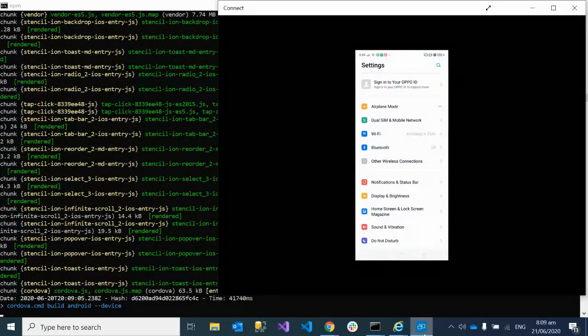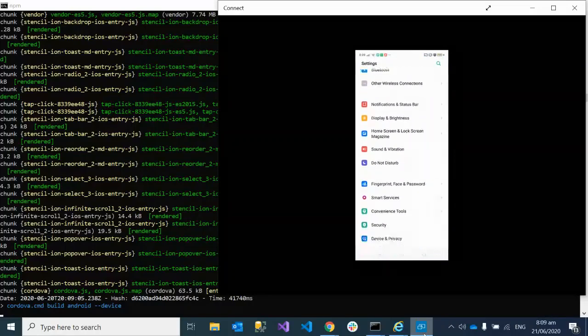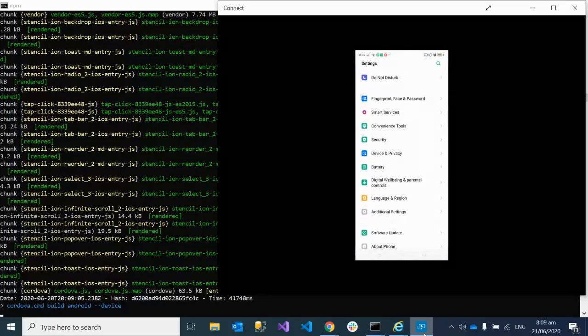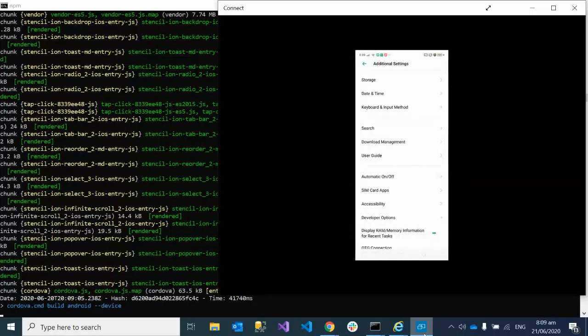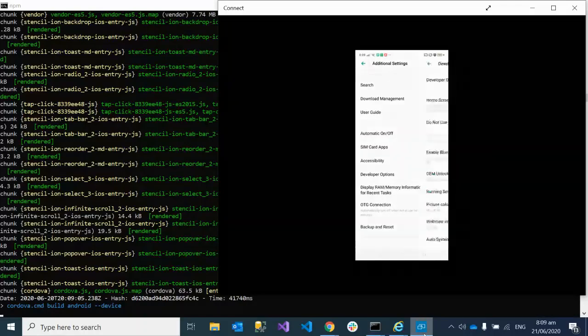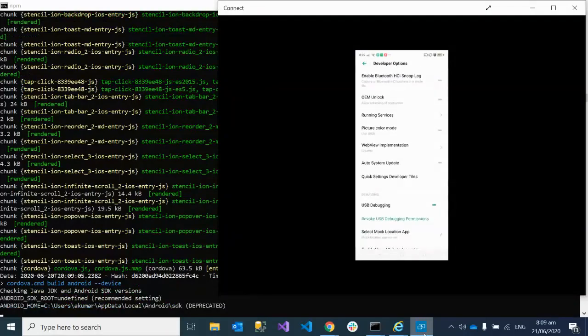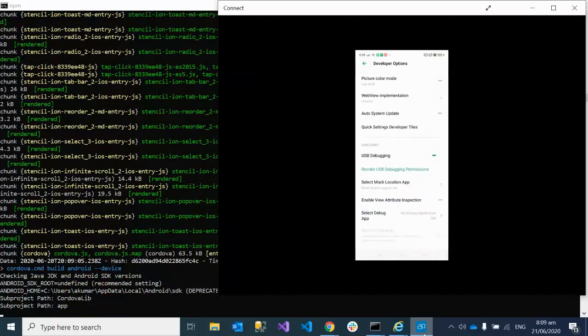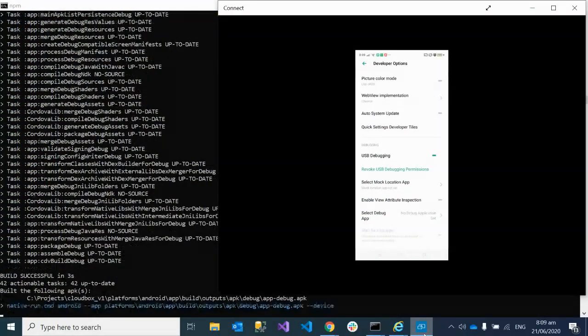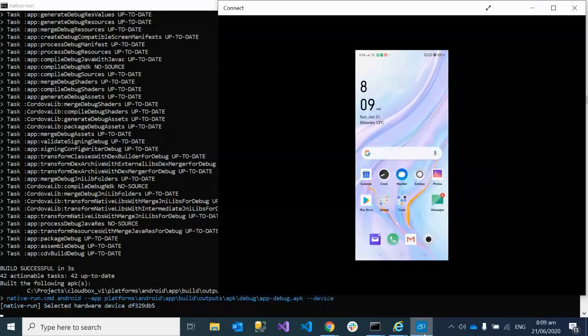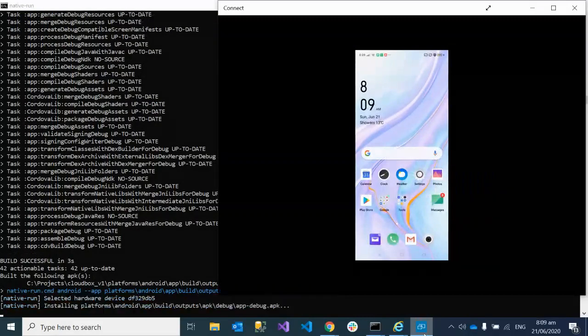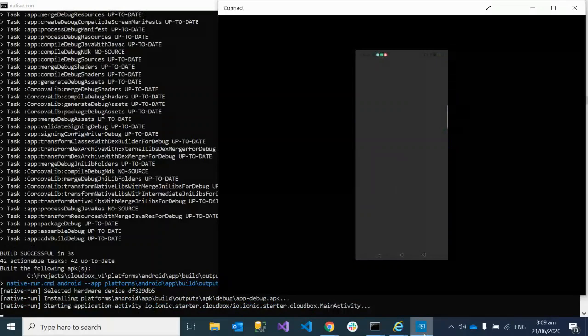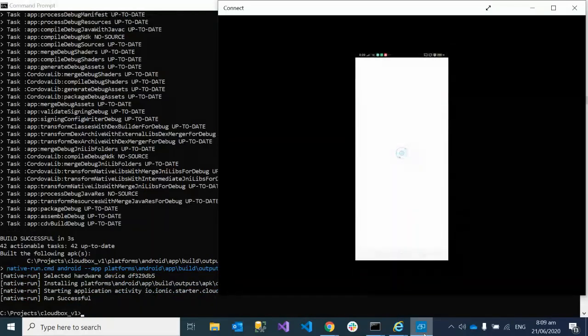To deploy on the device, there's one setting I would like to tell you about. You have to go to the additional settings, and over there you have to go to the developer option. In the developer option, you have to make sure the developer option is enabled, and the USB debugging should be enabled. Then wait for the app to be deployed on your mobile.